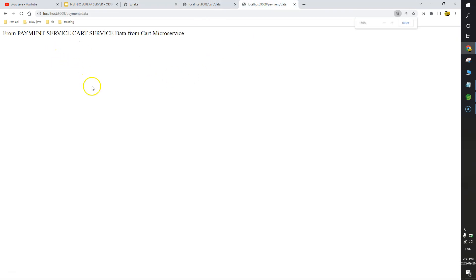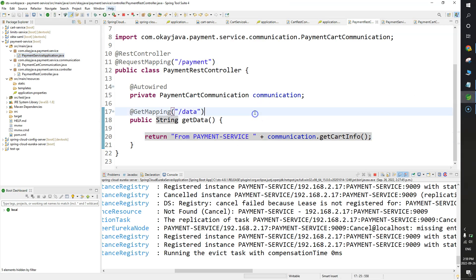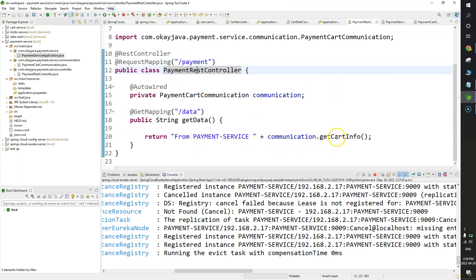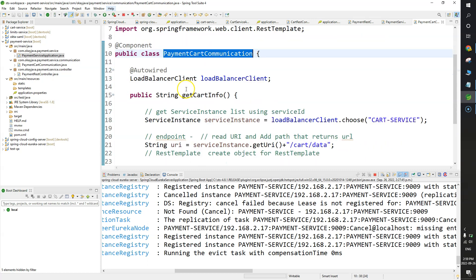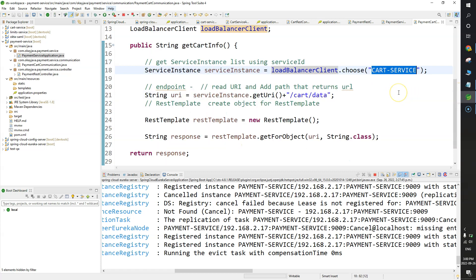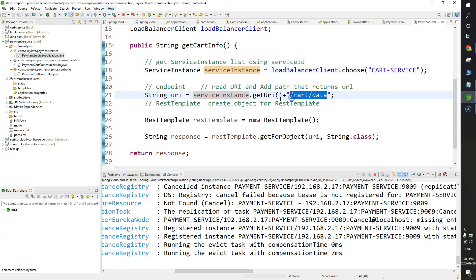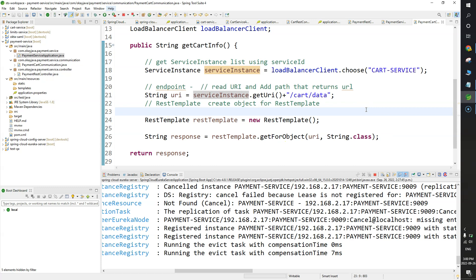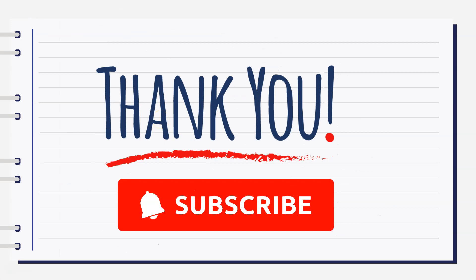Let me explain the code one more time. In PaymentRestController, we use PaymentCartCommunication class, which uses LoadBalancerClient to call the Cart Microservice by its application name as the service instance ID. We build the endpoint by getting the URI from the service instance and appending '/cart/data'. Then communication is done through RestTemplate. We can also use OpenFeign or Feign client — we'll talk about that in the next video. In this video, we discussed all about Netflix Eureka: built one Eureka Server and two microservices, and demonstrated communication between them through the Eureka Server.